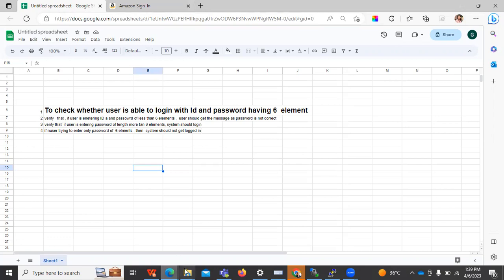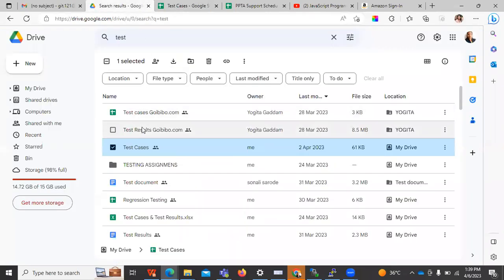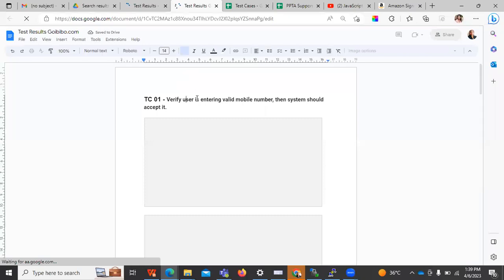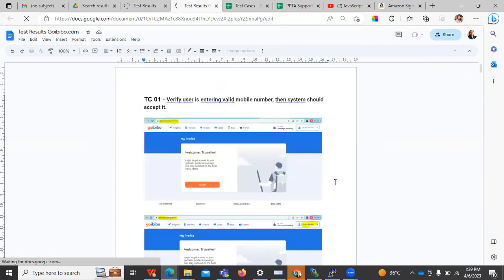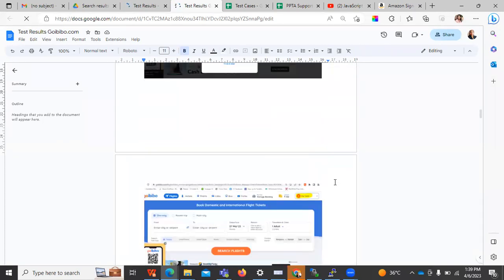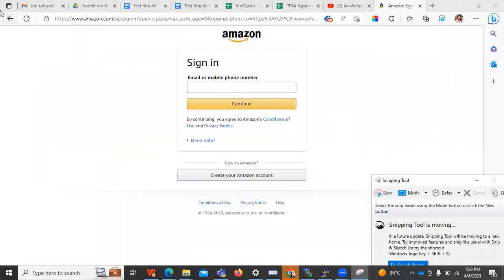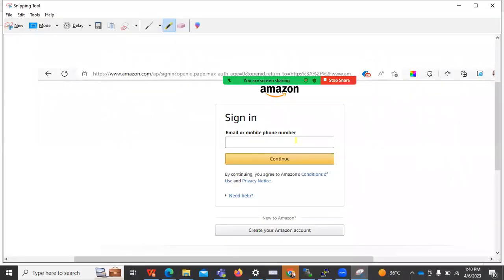This is one document we are going to prepare for test cases. Whenever we perform these operations, we have to store screenshots of the test cases. For example, this is the first test case — 'user should be able to access the login.' I have added screenshots: the first screenshot shows the steps, and the last shows whether the user was able to log in or not. You can take screenshots using the Snipping Tool, either step-by-step or just the last step, depending on your company's requirements.